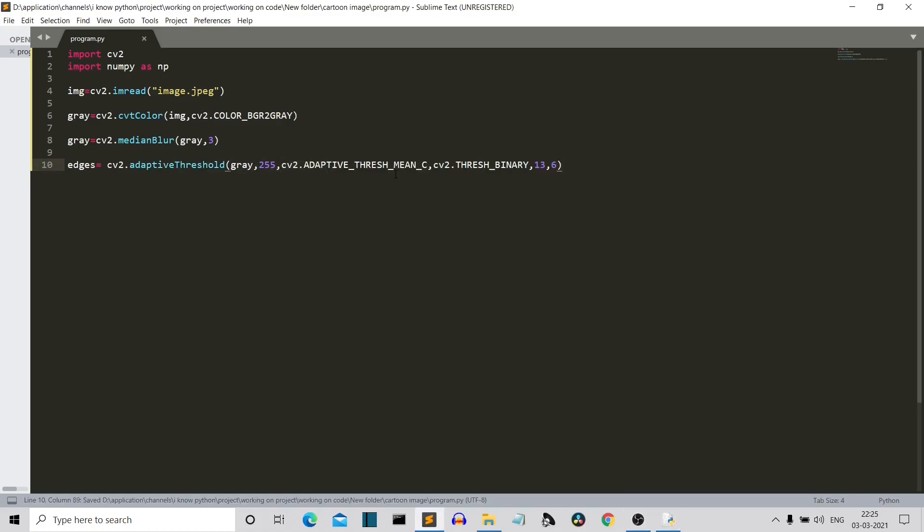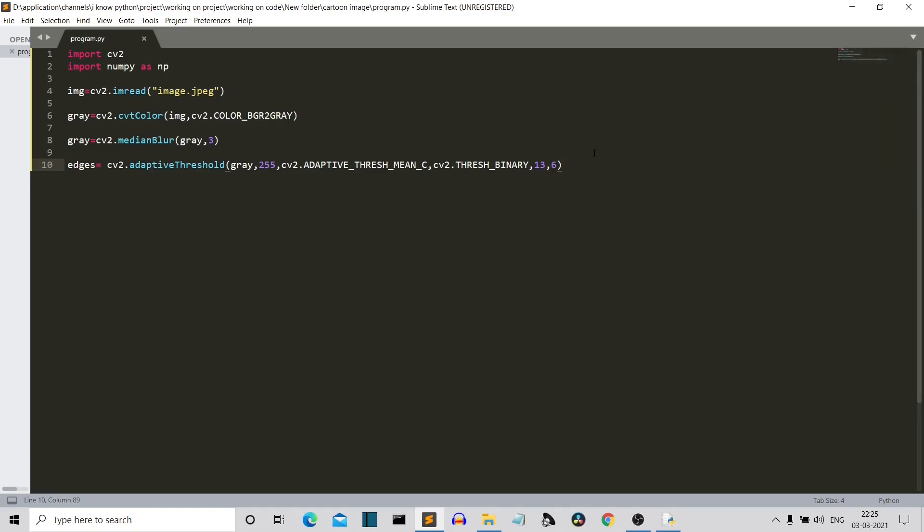So I took the shortcut route and copy pasted the code here. So the first parameter here is the gray image. Then we have the intensity. Then we have these two classes, that is the cv2.ADAPTIVE_THRESH_MEAN_C and we have the cv2.THRESH_BINARY. And then these two parameters are very special and we can really tune these parameters to make changes in our image. The first parameter, this is what I've written, 13, specify the thickness of the edges.